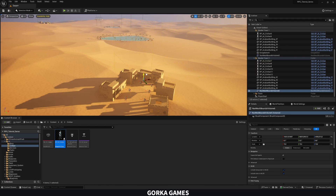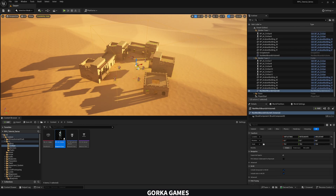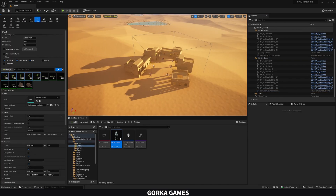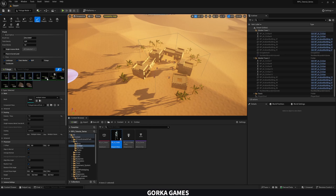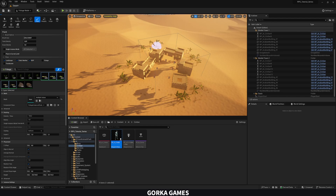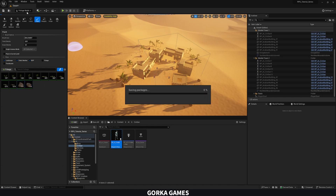Press P to preview the nav mesh — and there it is, looking good. The last thing needed is foliage. Use the foliage tool again, select the palm trees and leaves, paint them at the borders of the town, then add rocks as well. Save everything and Market Town 2 is done.